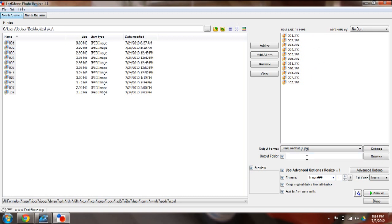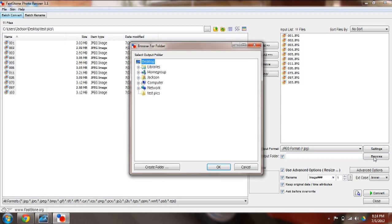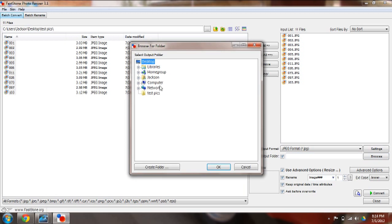I'm actually going to want to change the output folder. Hit Browse and you can put that wherever you want them to output to. I'm going to make a new folder under test pics.